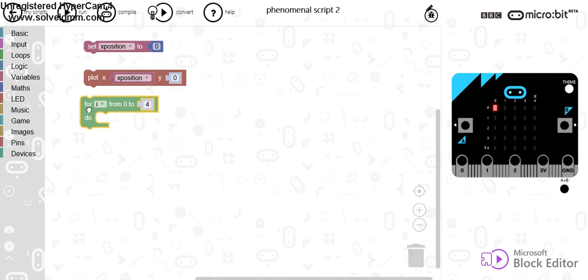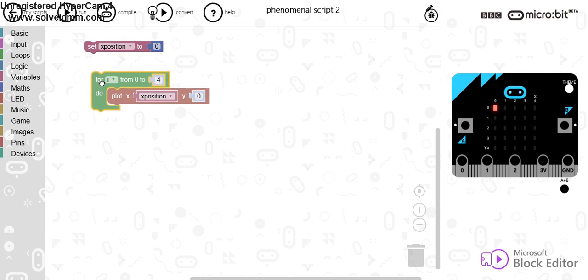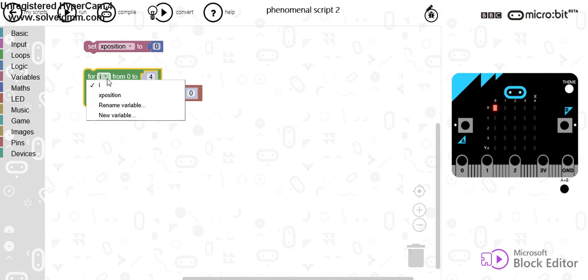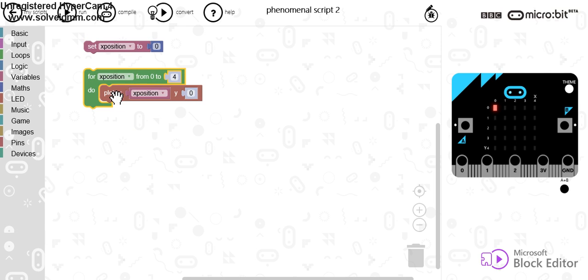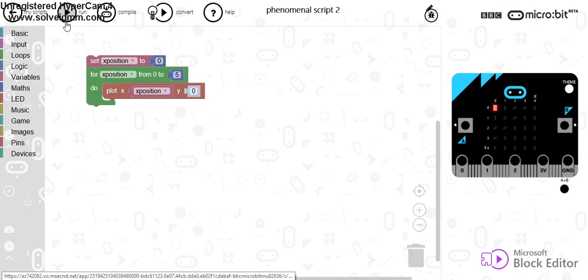Watch. If I go from i from 0 to 4, what I can do is actually use xPosition because it's already started at 0. Now if I go 0 to 5, watch what happens when I press run.